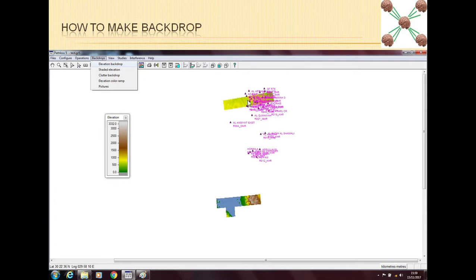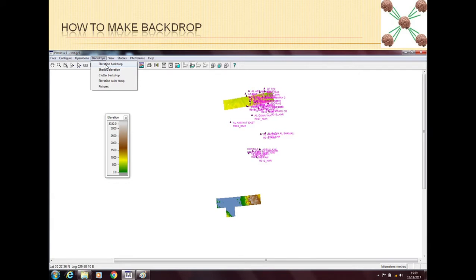So if any of my site is outside the backdrop, it means that I cannot plan those sites because I don't have the data. So backdrop gives you this idea as well. If you plot the backdrop, then you will know if you can cover all the sites, you can plan all the sites, or you will go to your team for the map data of the sites which are outside the backdrop area.